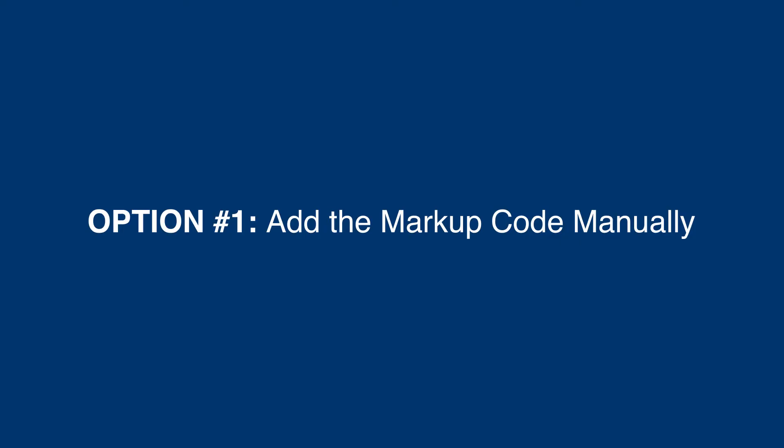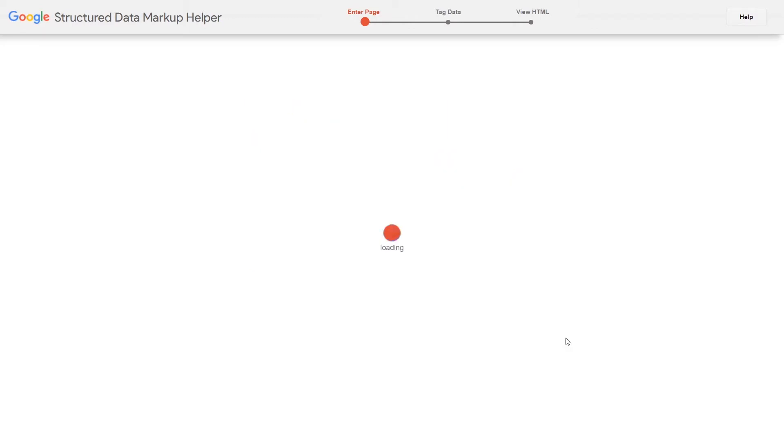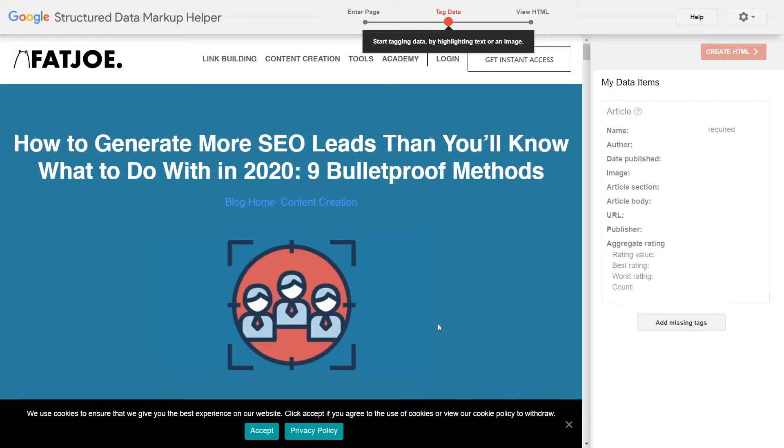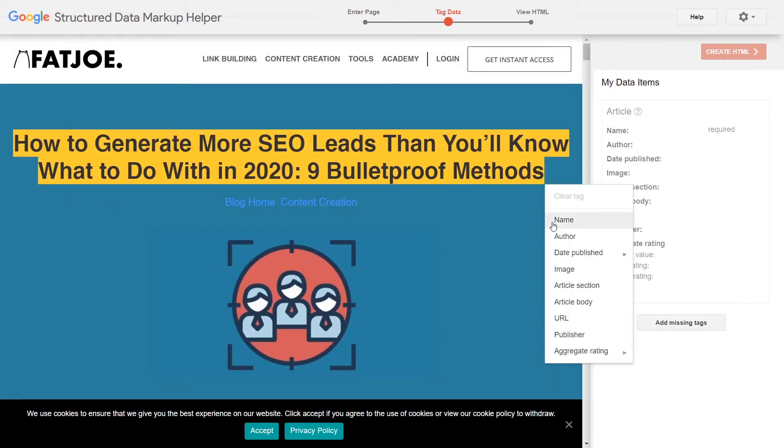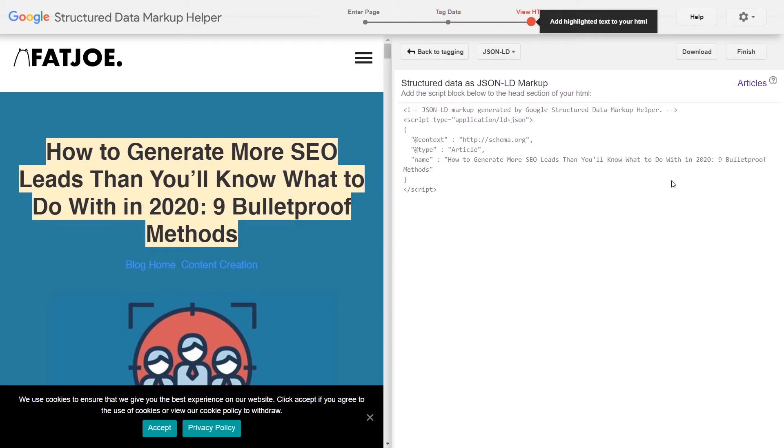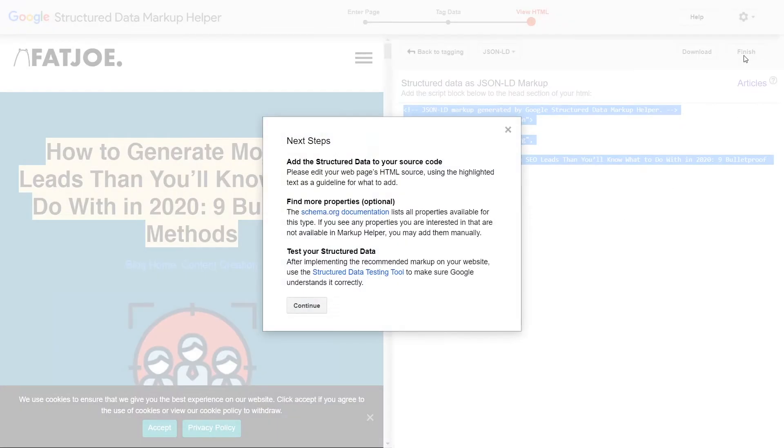Option 1: Add the markup code manually. You start by selecting your content type and inputting one of your URLs. Then, start highlighting and tagging different elements of your page. After that, click the red Create HTML button and grab your code.